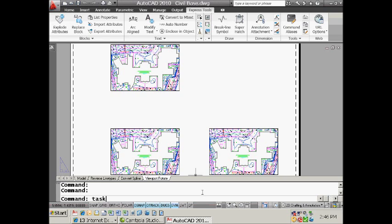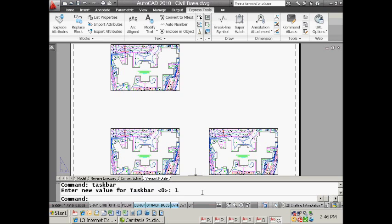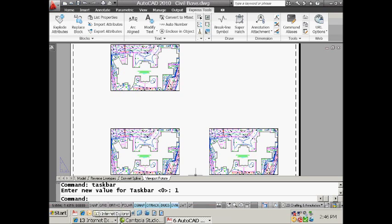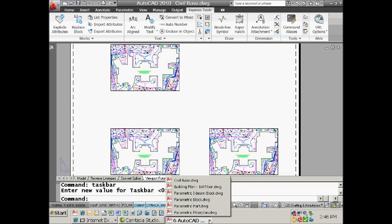There is another very powerful system variable called taskbar, and I want to set taskbar to one. Now watch what happens. If I had room down here - I have six drawings open - you'd actually see that they were all evenly spaced down here and I could just grab them directly. But this is just as easy for me.